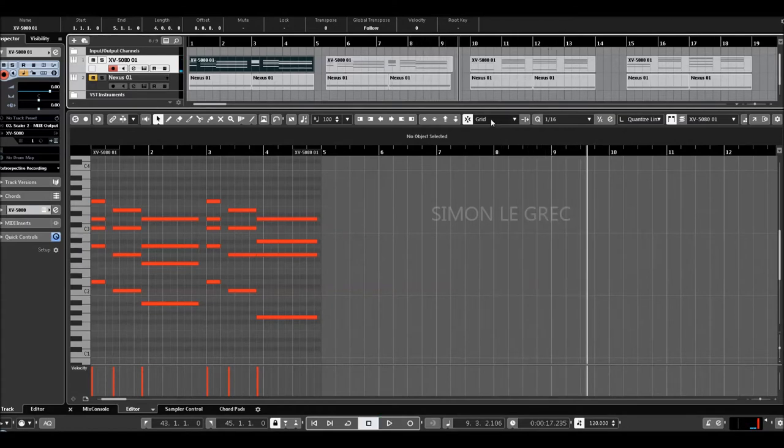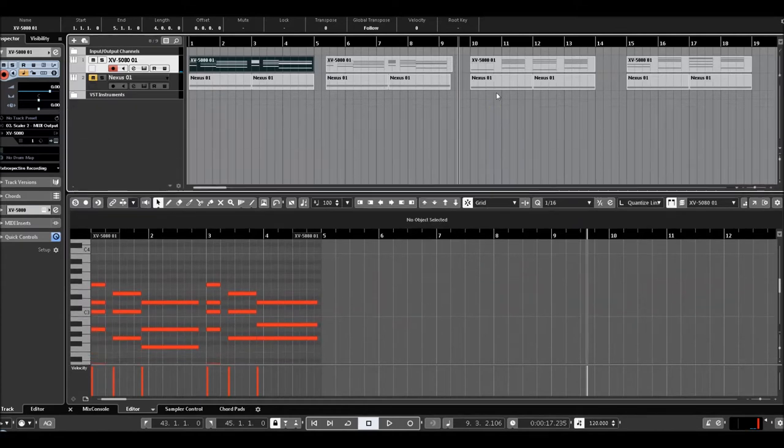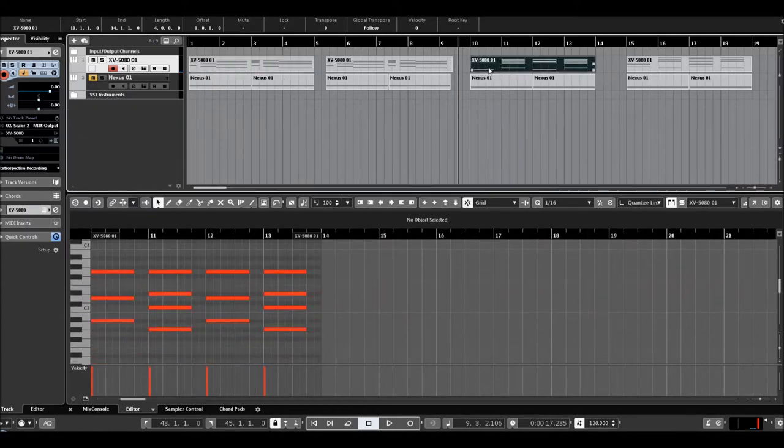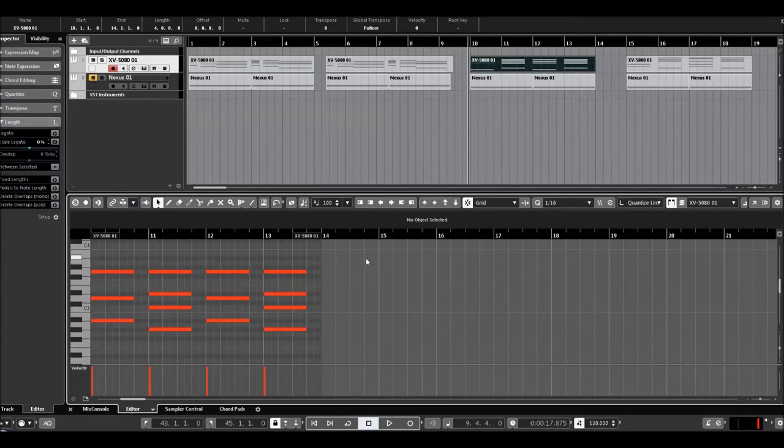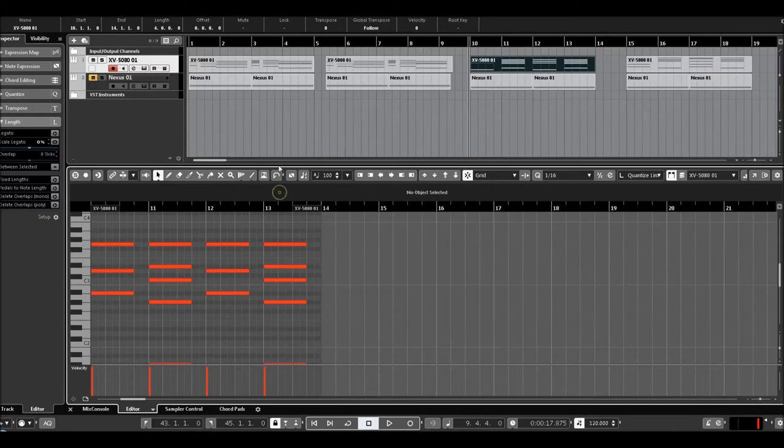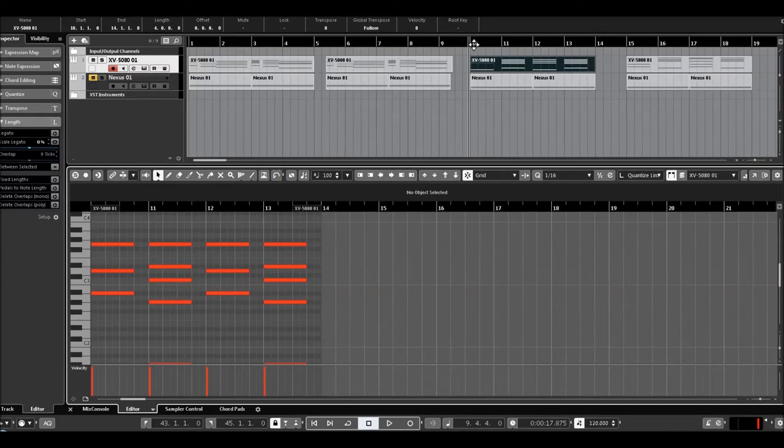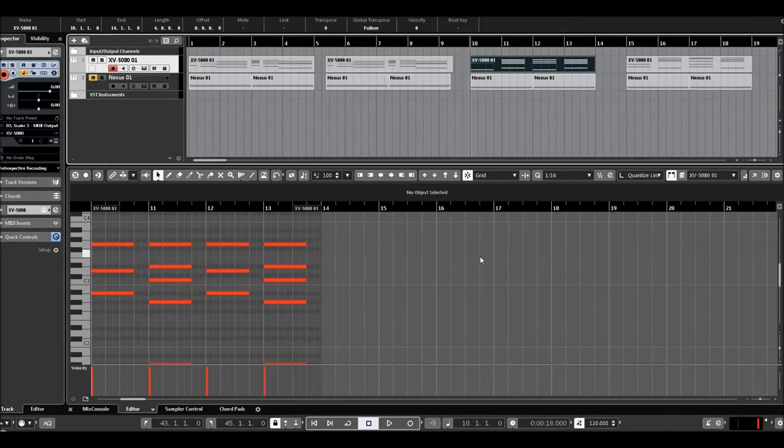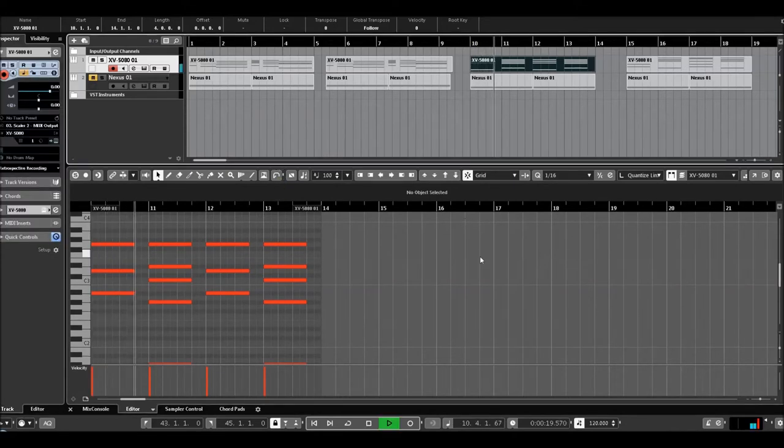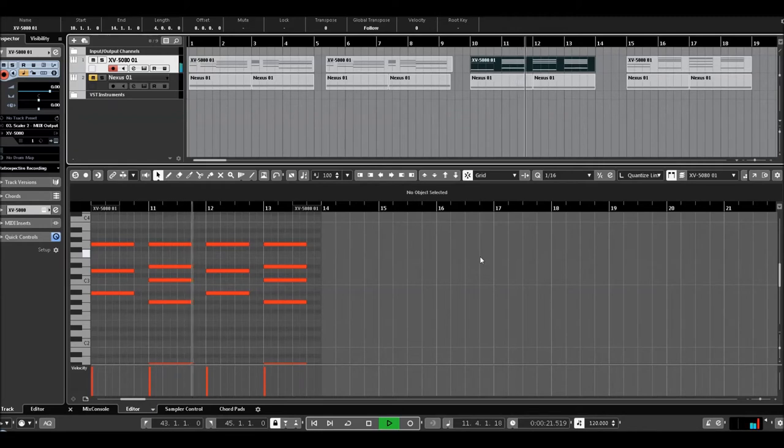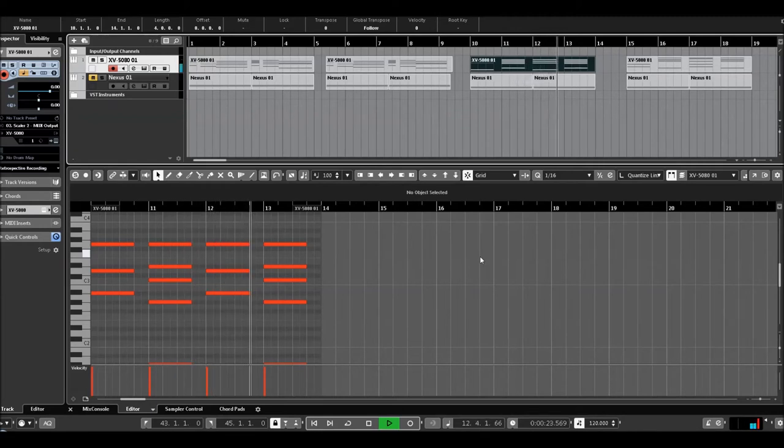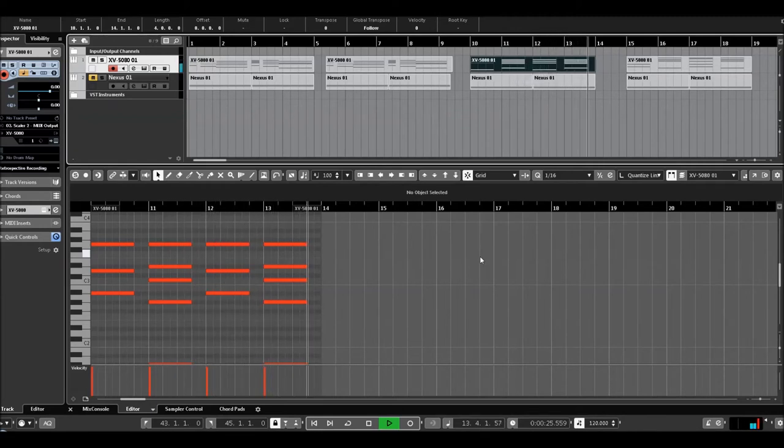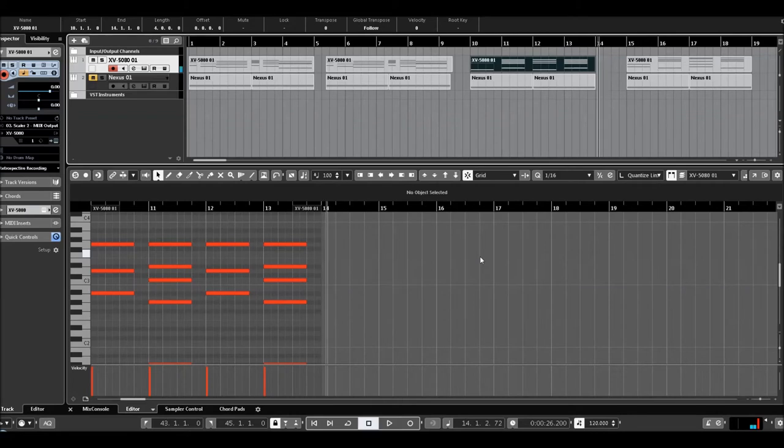Next chord, this one. So it's simple. Let's listen. Very straight, very easy.